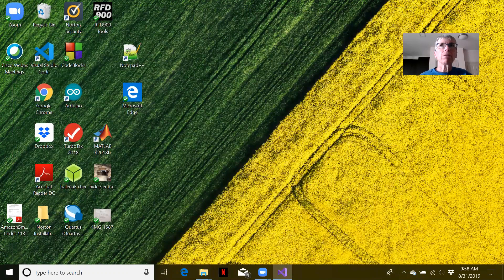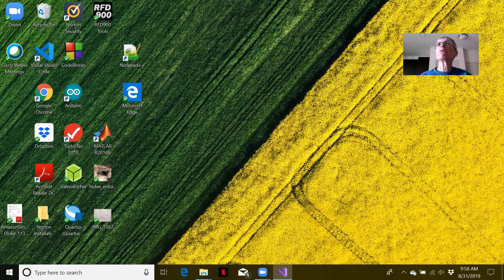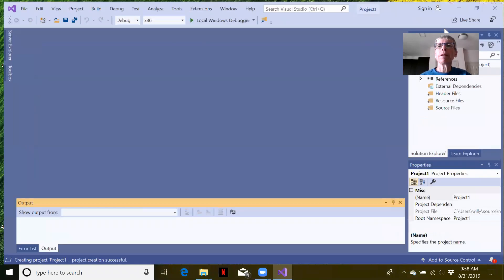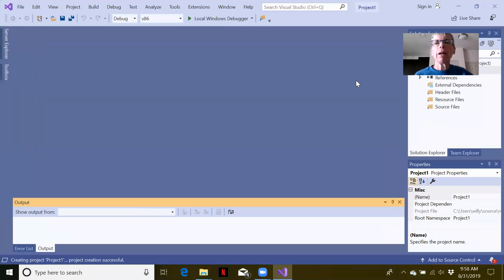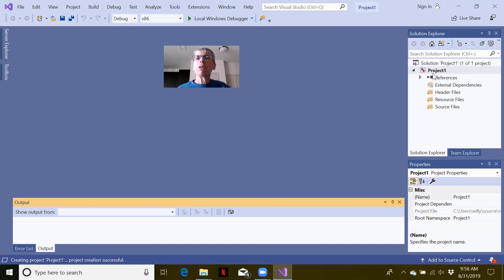As it creates the project, it's going to open this window which popped up on my other screen. We have this empty project field. Let me move this out of the way. Over here in the solution explorer window, you can see the name of our project.